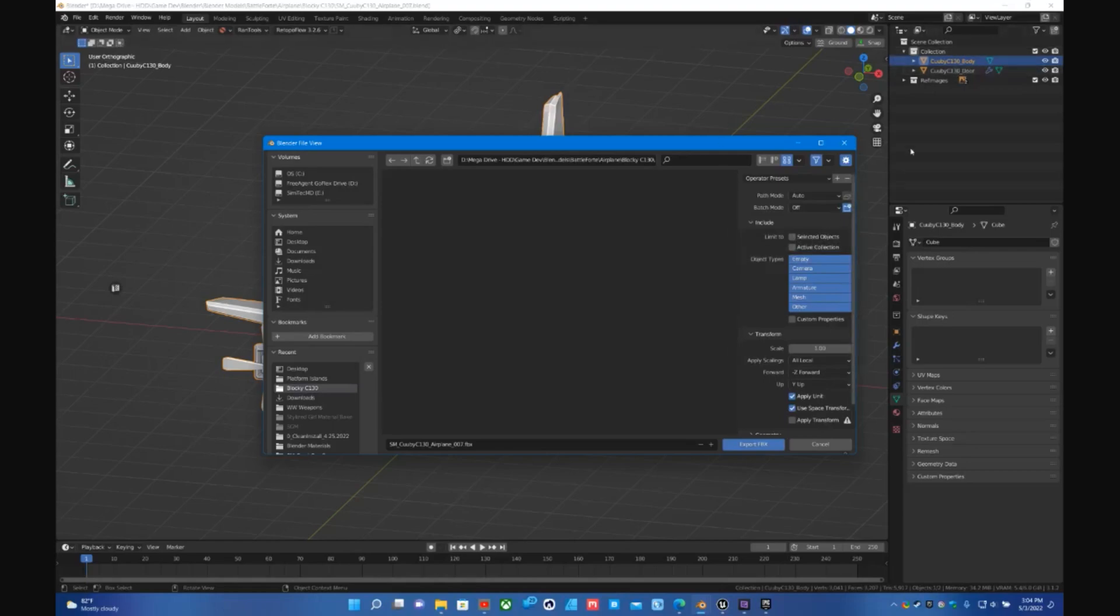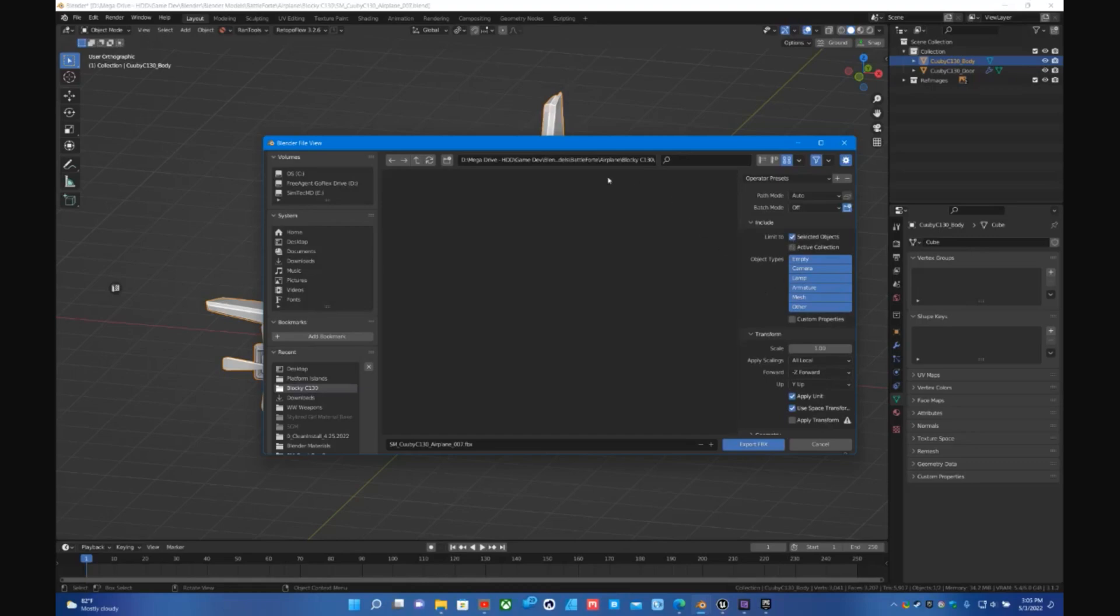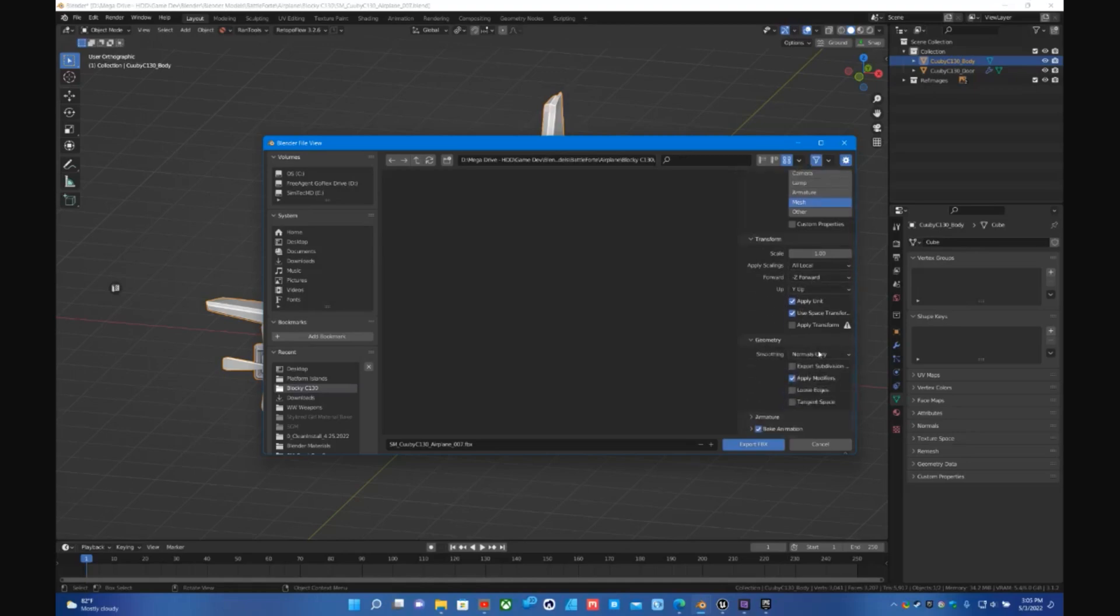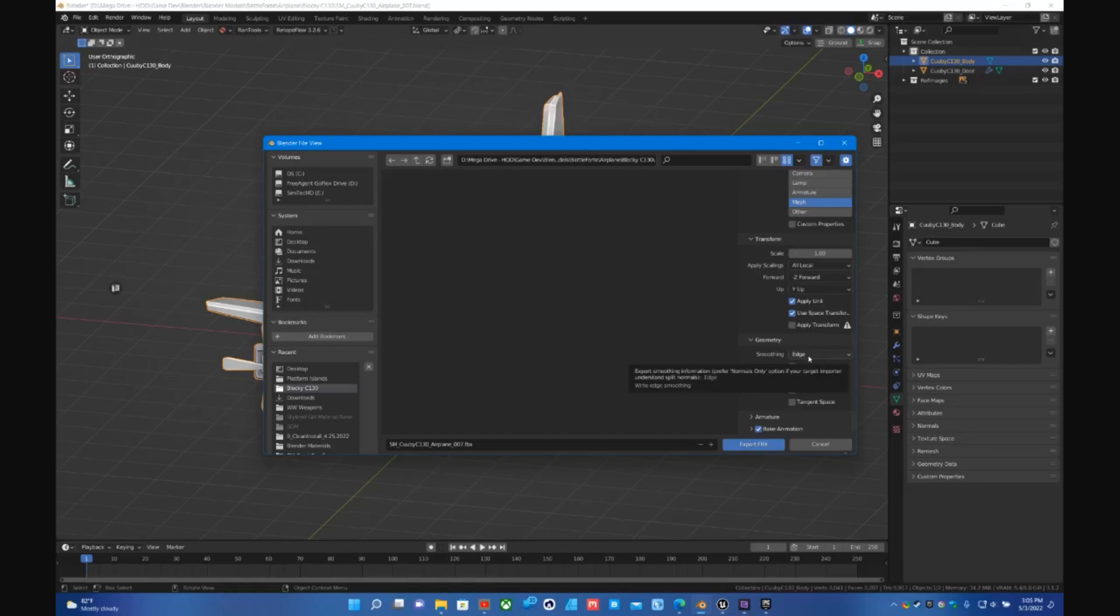If I just do Selected it will just export the body. Select Mesh. If you have a skeleton make sure you click on Armature. In this case I don't. Scroll down here, Transform leave that as default. And this is the important part right here on the Geometry under Normals. So you want to switch this to Edge or Face. It will try to smooth the edges or the face depending on what you prefer. They both work fine.